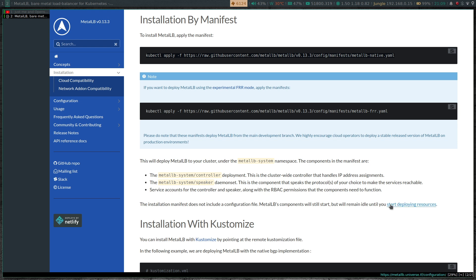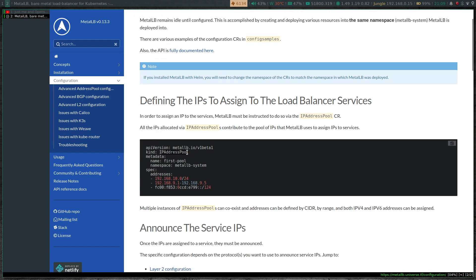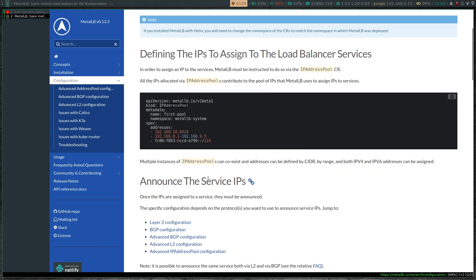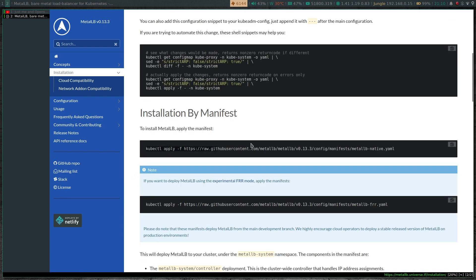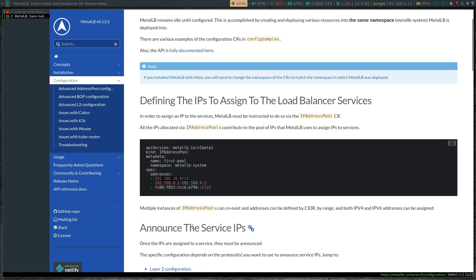If you remember from all my previous MetalLB videos, we usually have a configuration of IP addresses that MetalLB can hand out to the Kubernetes services. We need to tell MetalLB what range of IP addresses it can use to hand out to Kubernetes services of type LoadBalancer. The change in version 0.13.3 is there are two new resources. In my previous videos, the previous versions of MetalLB, you would just deploy a config map for layer two. But with this new version, we're going to be doing things slightly differently.